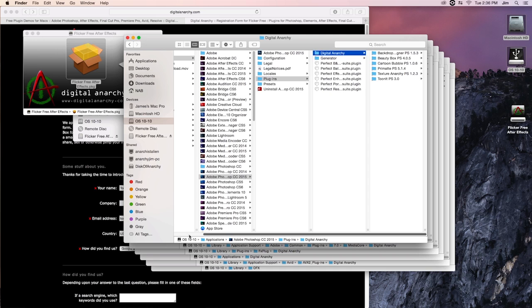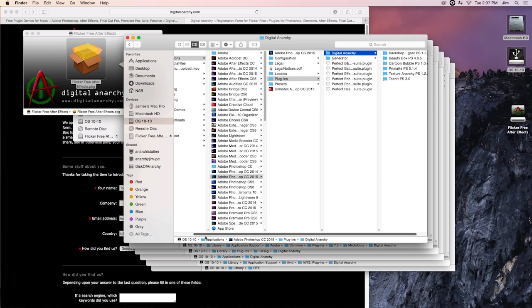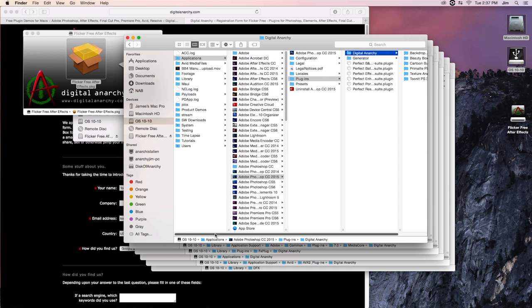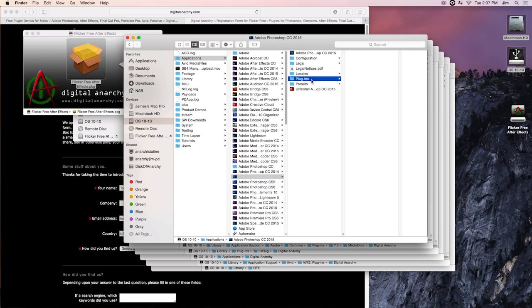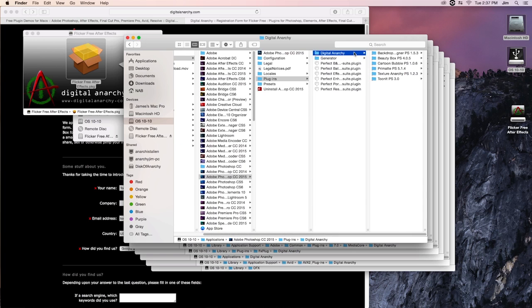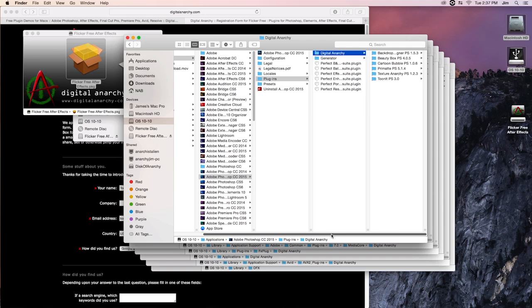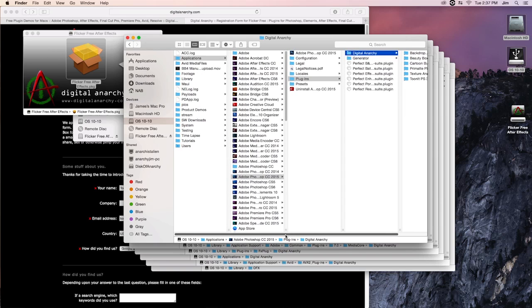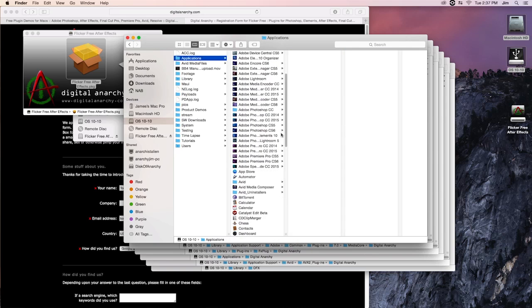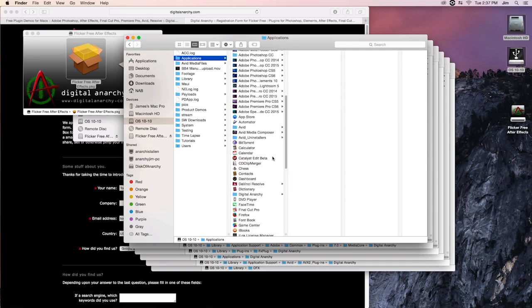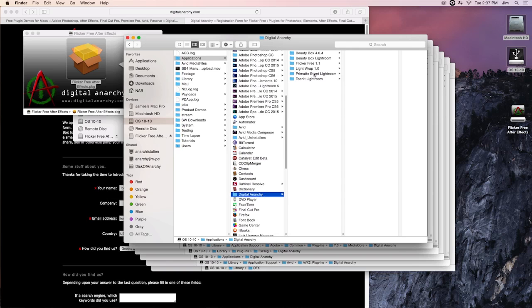In the case of photo apps, what's going to happen is that the plugin is installed to the actual application folder. So I would start from my root folder here at OS 10.10, go into applications, down to Adobe Photoshop, plugins, and there's my digital anarchy folder with all of my digital anarchy plugins. Now this isn't the case for Lightroom, which is the other photo editing app we support. If I wanted to access that, I would go to applications, down to digital anarchy, and there you can see I have my Lightroom apps installed here.